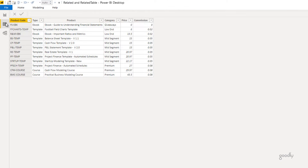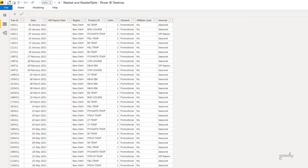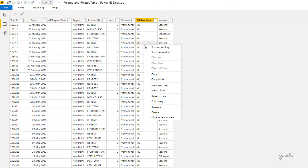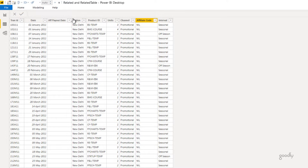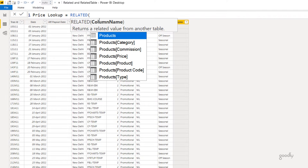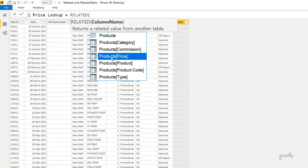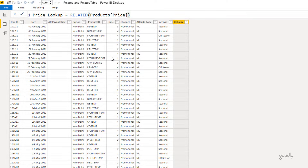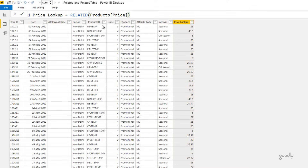There's a relationship between the two tables, and the RELATED function only works on the many side — which is the sales table. I'll create a new column called 'price lookup'. I write `= RELATED(` — it only accepts one input, which is the column you want from the related table. I select the price column, close the bracket, press Enter, and it automatically looks up the product ID in the products table and returns the price. Simple as that.